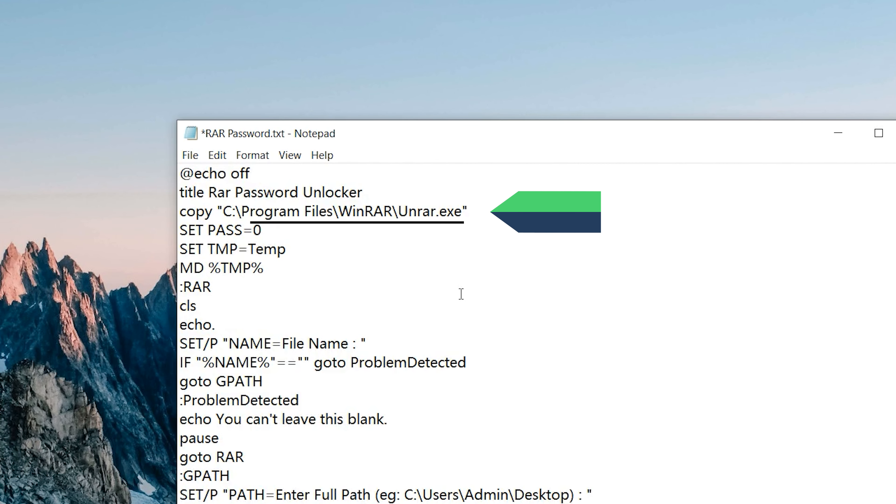If your WinRAR is not installed in the default folder, you need to modify the file link in the third line.